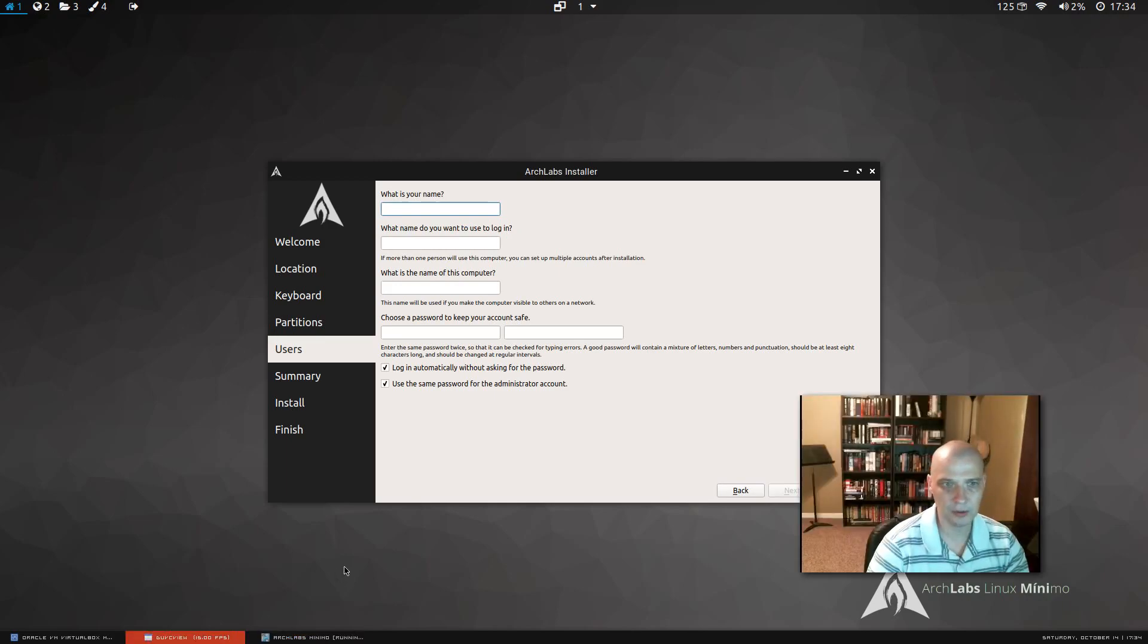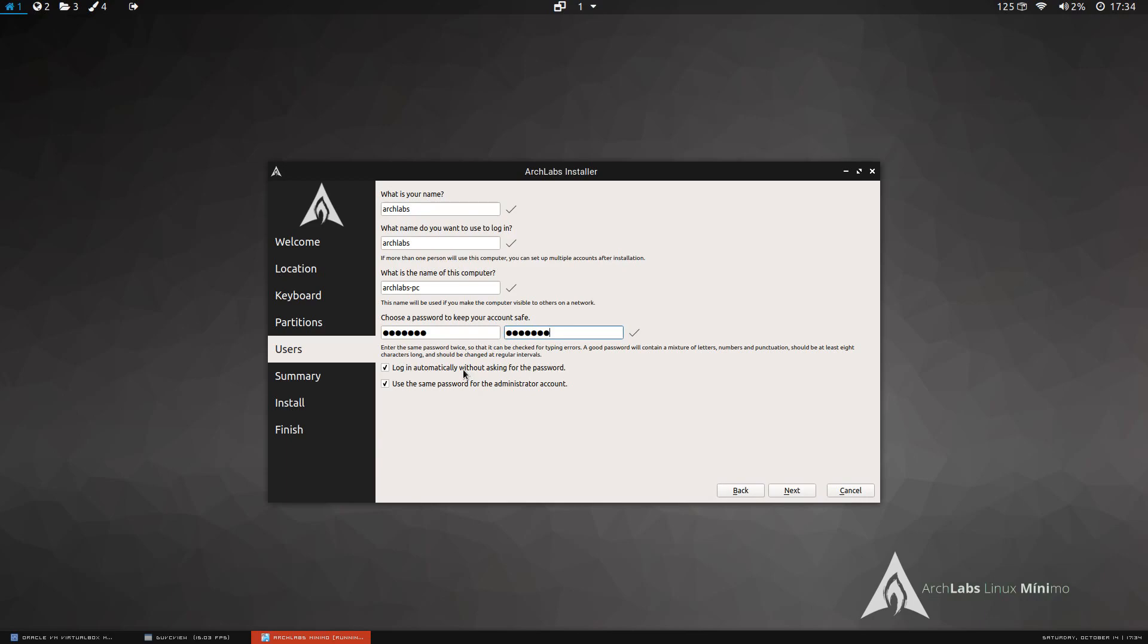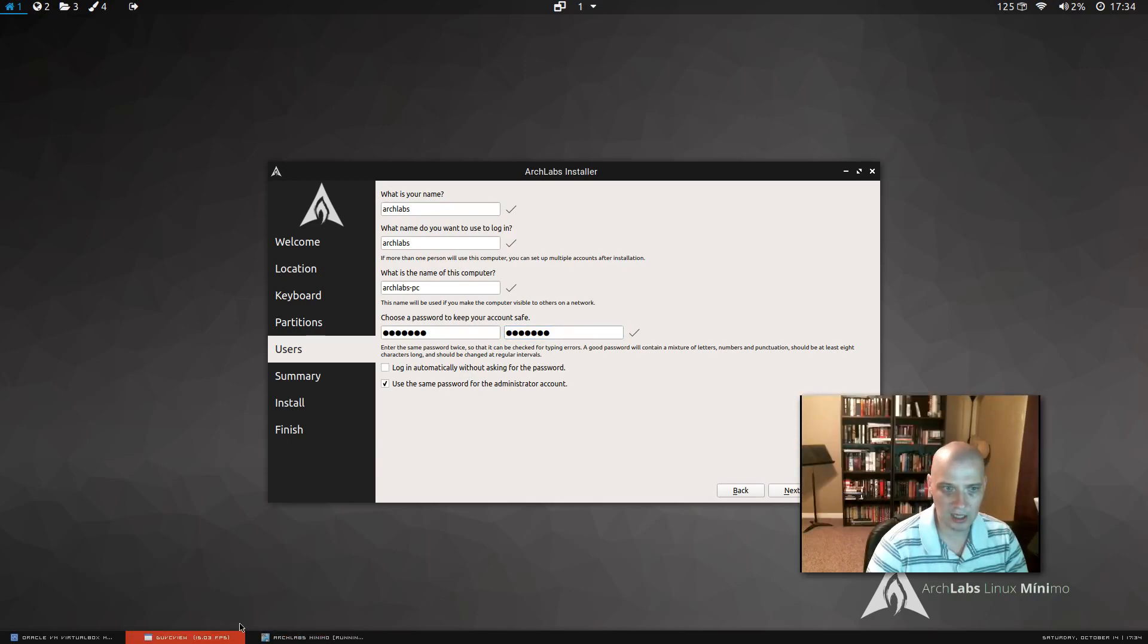Now we need to create our username and password. So what is my name? I'm just going to choose Arch Labs. Password. I'll give it a simple password. Log in automatically without password. I'm going to tick that off.